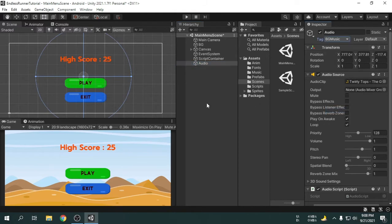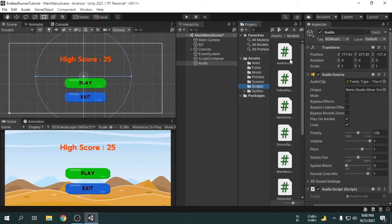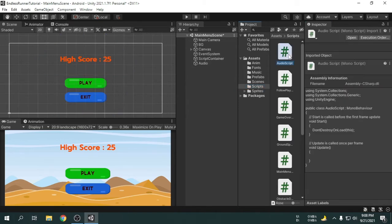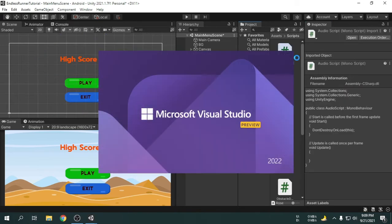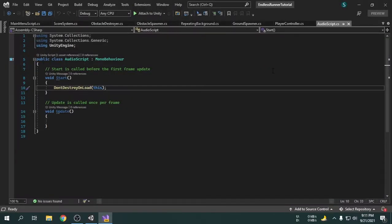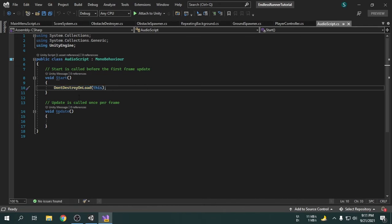Then we will open the audio script that we created in the previous video. This script currently has only one line. Because of this line, the audio game object doesn't destroy when a new scene loads. However, we will not remove this line.